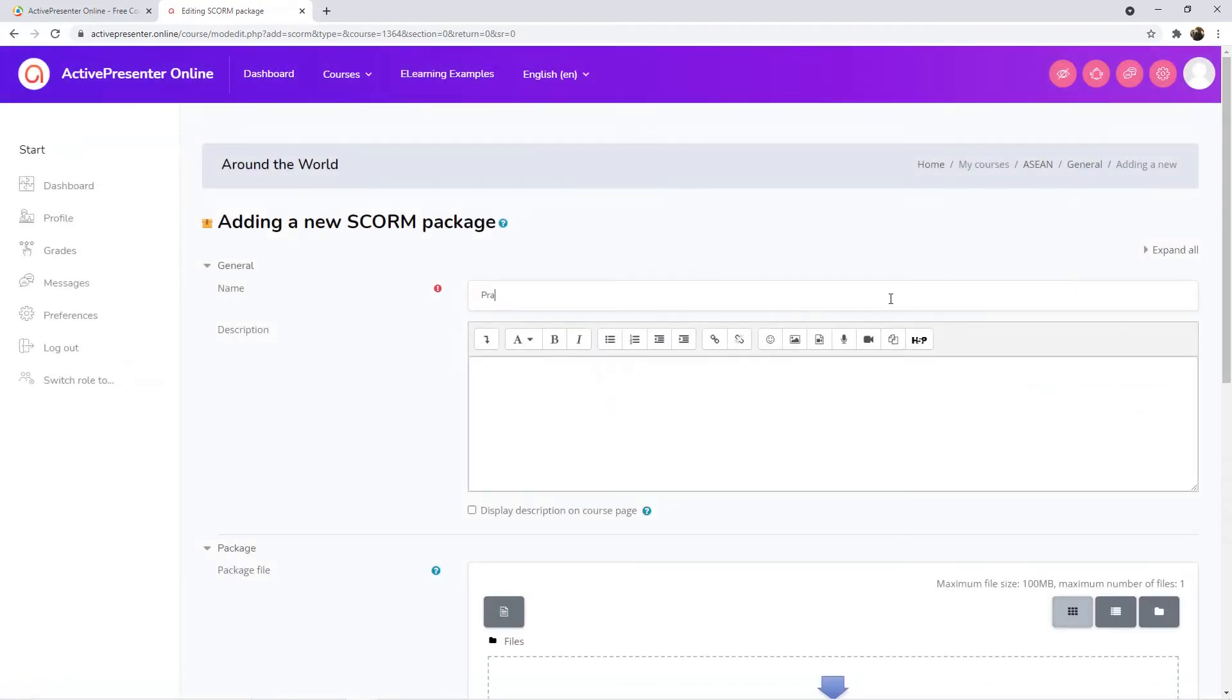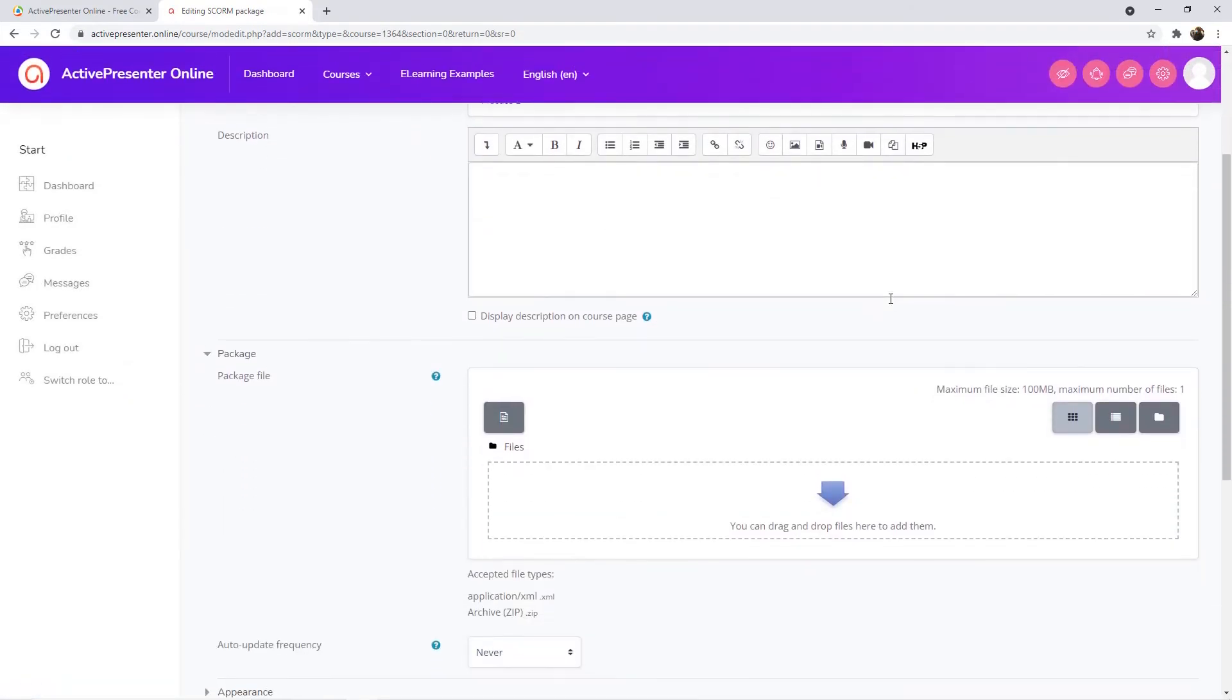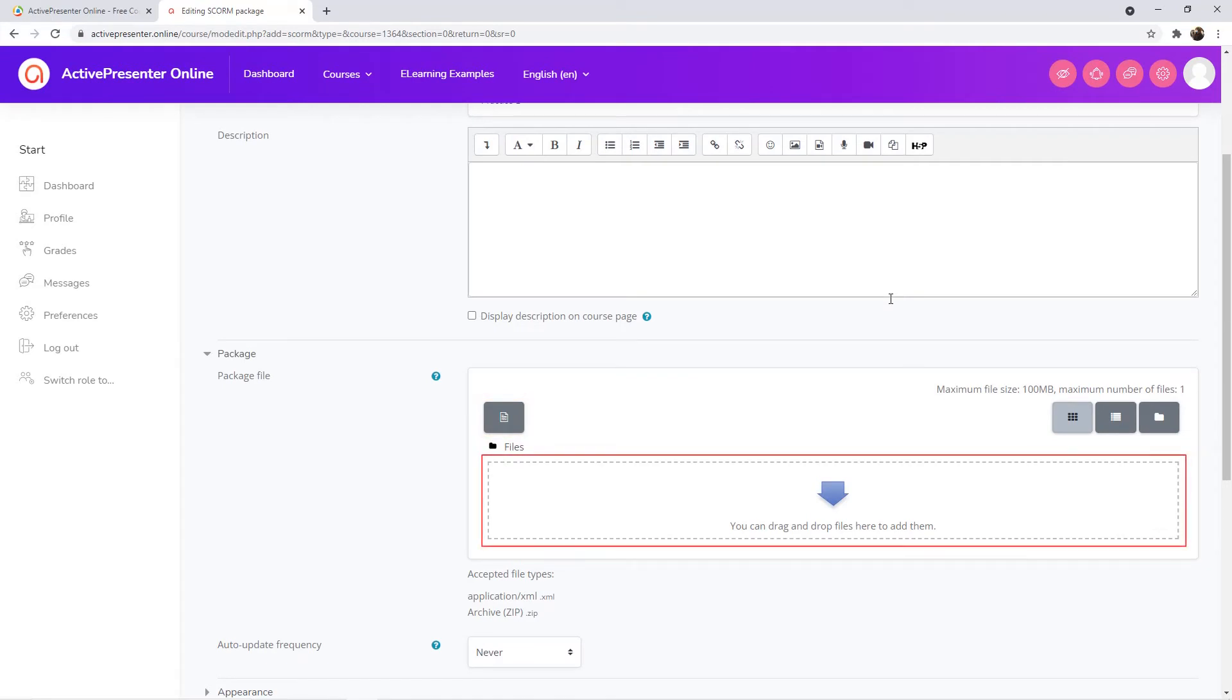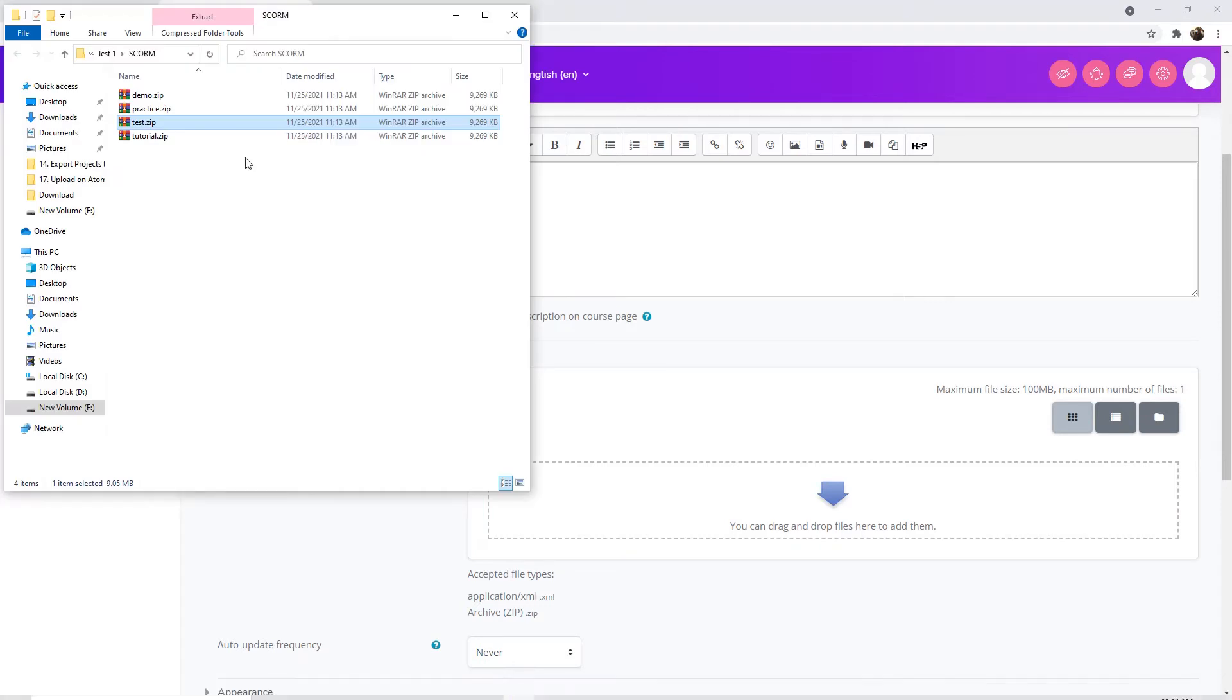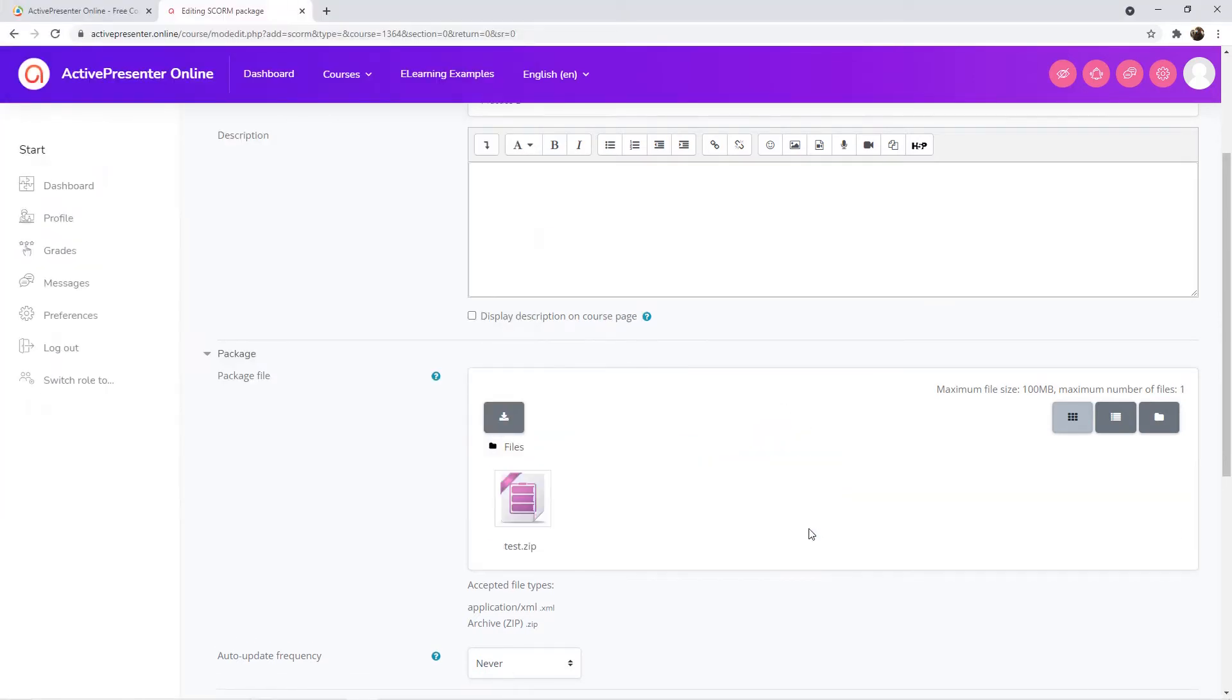Then, name the SCORM package here. After that, you can either click the Add button or drag and drop the package into the box to upload it. This LMS provides you with 200 MB of personal storage space and a maximum of 100 MB for each course uploaded.